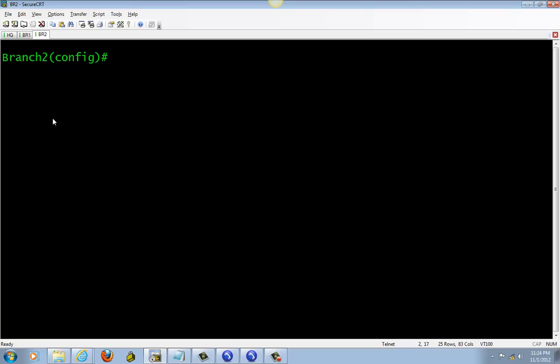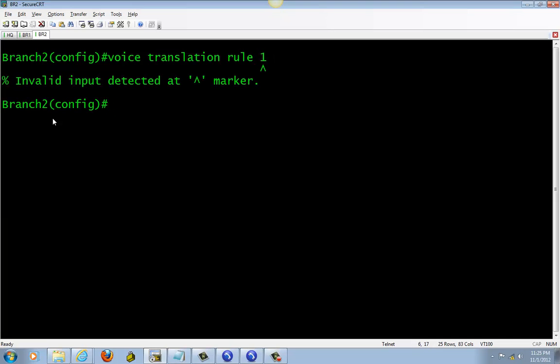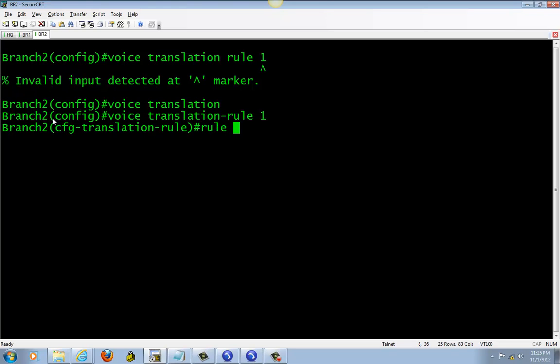Okay, so let's go ahead and set up incoming dial peer. Before that, let's go ahead and do the translation so we can strip the digits down to four. If you don't know your translation rule, practice—everyone has their own way of writing translation rules, so whatever works for you.